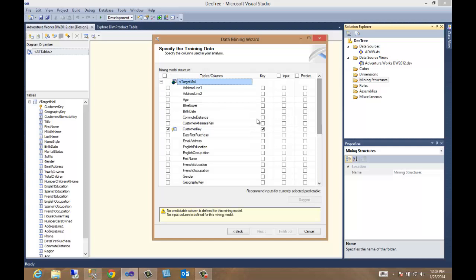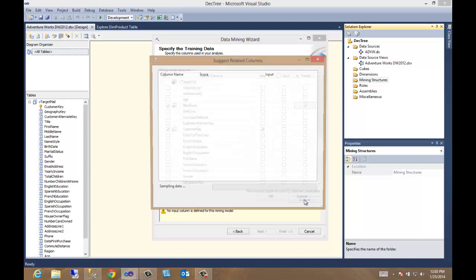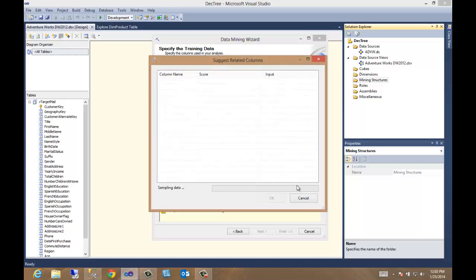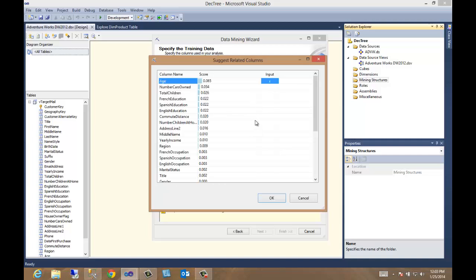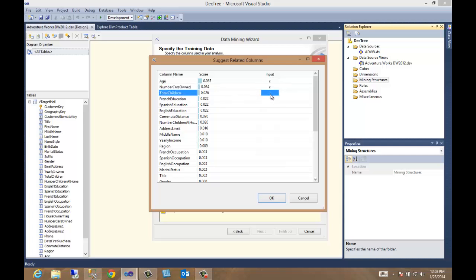So what do we want to predict? Well, we want to predict the bike buyer. So let's come on here, and now we have our prediction. And down here we've got a suggests button. I like it, because it's usually right. So let's give it a second to work, and let's see some things it thinks we should include as inputs to make our prediction. Age is a good one. Number of cars owned. Total children. Why not?